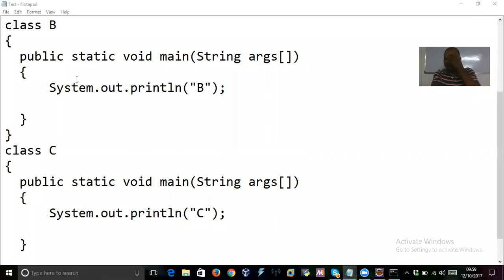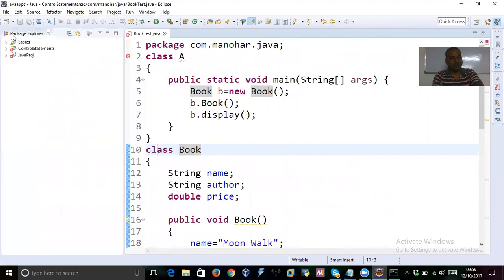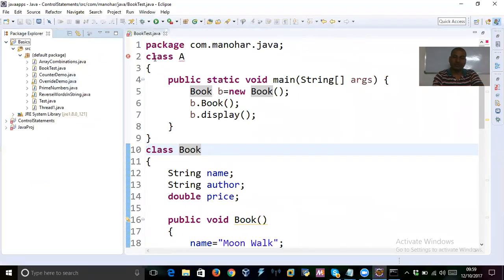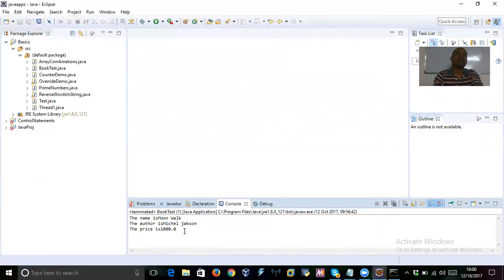Another important interview question related to polymorphism: can we override the main method? The answer is no. Main is a static method, and we cannot override static methods. If you do try to override main, it is called method hiding.